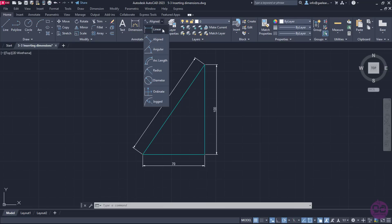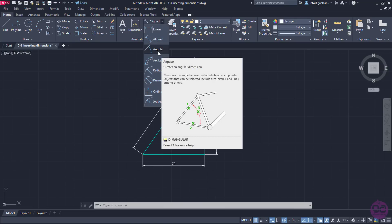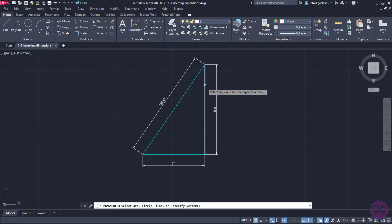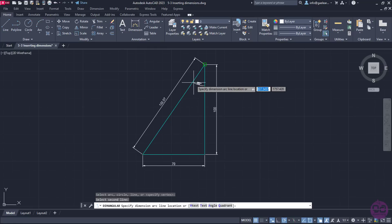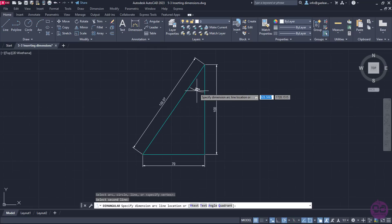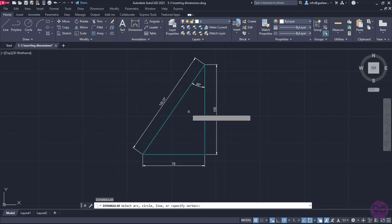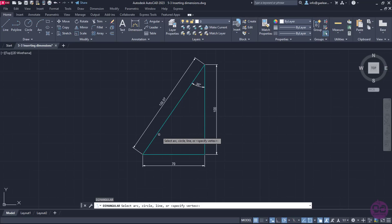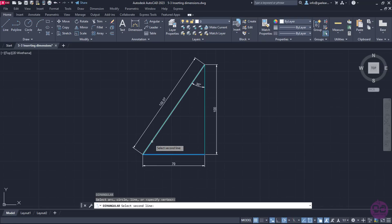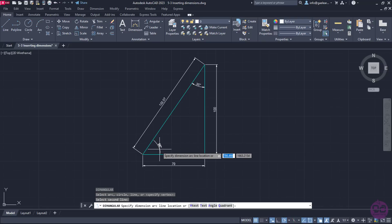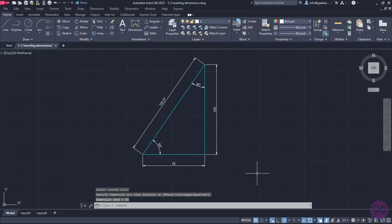From the available options, I will select the Angular option, which measures the angle between selected geometric objects or three points. I will select the vertical side first, and then the hypotenuse. Notice that this angle is 35 decimal degrees. I will click to place the Angular dimension, and then press Enter to reactivate the Angular dimension command. I will repeat the procedure for the second acute angle, selecting the horizontal side first and then the hypotenuse, and click to place the dimension.